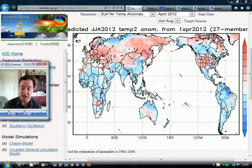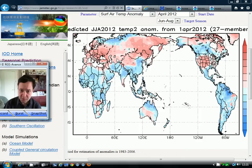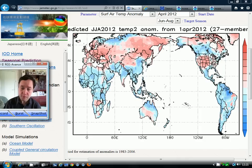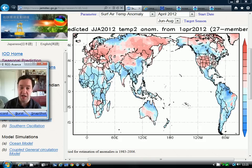The first model we're going to start with is the JAMSTEC IOD model. This is from Japan and this is their long-range forecasting model. The first thing we're looking at is the global temperature anomalies for June, July and August. What we want to focus on specifically is the British Isles, and we can see that the model is forecasting an above-average temperature anomaly for the British Isles for the June, July and August period.